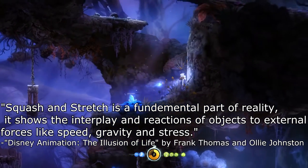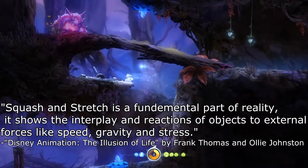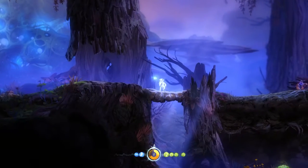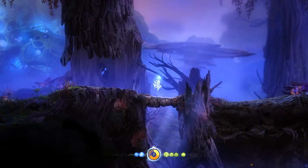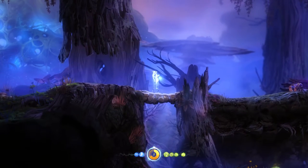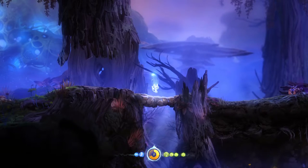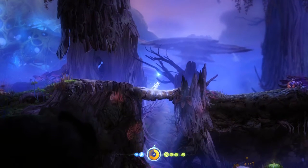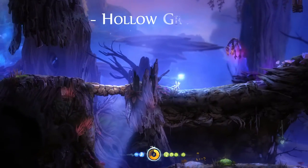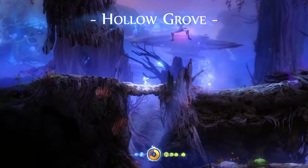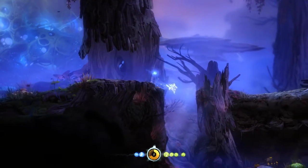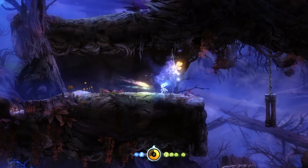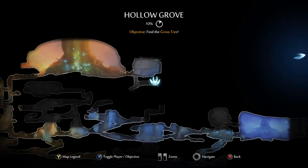Squash and stretch is a fundamental part of reality. It shows the interplay and reactions of objects to external forces like speed, gravity and stress. When Ori lands a jump he squashes down to almost a quarter of his original size, and when he is at the climax of his jump he is almost twice as tall and his tail almost twice as long. The squishing and stretching of his body makes jumps feel so much more fluid and almost more fast-paced as there is more movement happening than just directional. I believe this is almost essential for any fast-paced platformer as it keeps a sense of momentum and in general makes the movement much more satisfying or simply more fun.